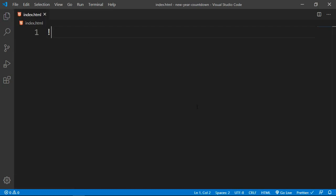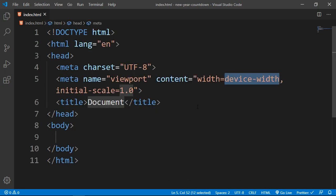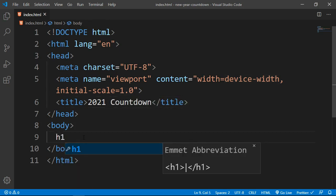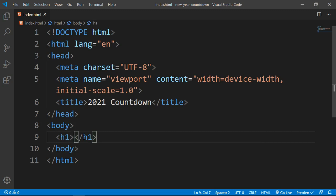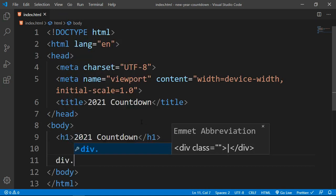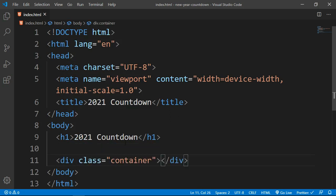With that being said, let's open our index.html file and start coding. First I'll use the exclamation symbol and press Enter to get the default HTML boilerplate code. I'm going to change the title to '2021 Countdown', and then inside the body tag I'm going to use an h1 tag with the text '2021 Countdown'.